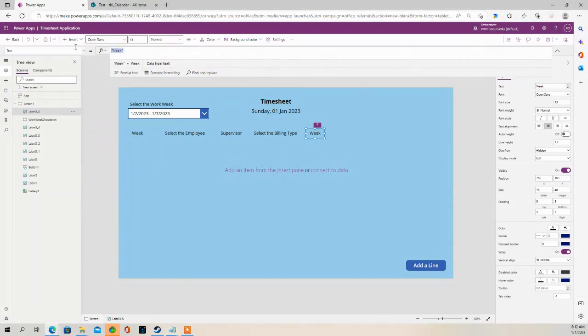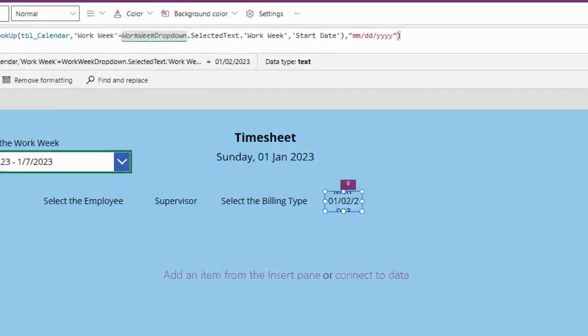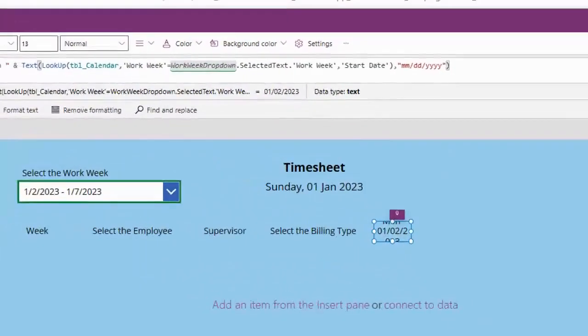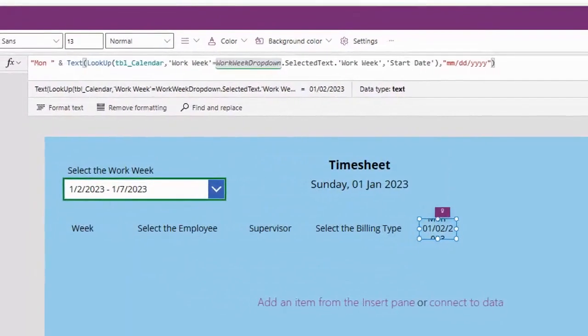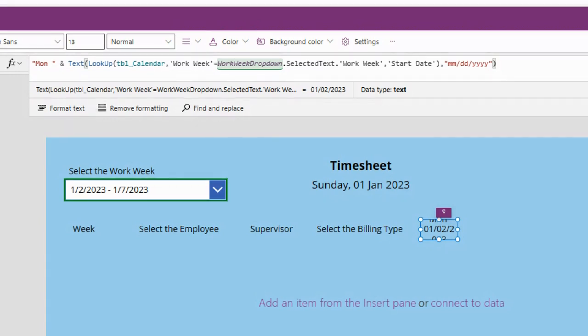So in the text property of this label, it's going to say Monday, and it's going to have that date for Monday appear in the label. So there's a formula to do that.